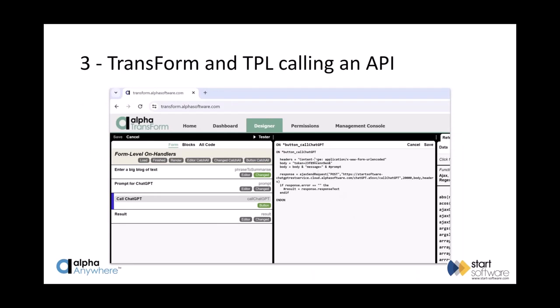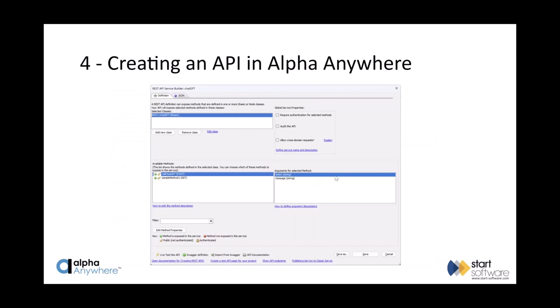I'll show how it works in a bit more detail. Essentially we form some content to send through to the service I wrote — the prompt goes through to the ChatGPT API, which responds with a result, and I put the result into the field. One thing to point out: I've used the TPL command ajax_send_request — this works when filling in a form on the web as well as when running Transform as an app. There's an older function called ajax_get which doesn't work on the web, so you need ajax_send_request. I'll flash up a documentation page showing all about ajax_send_request.